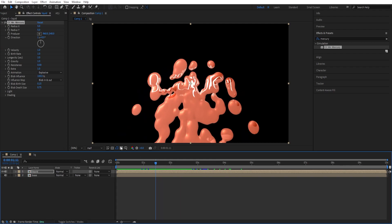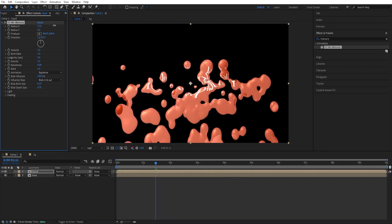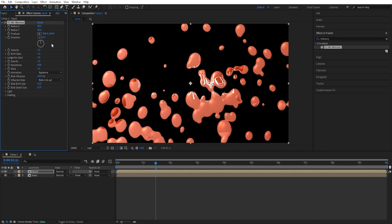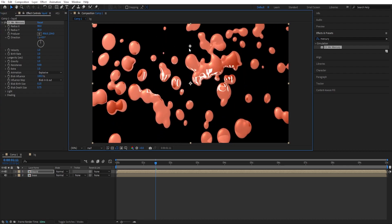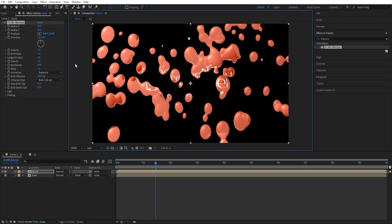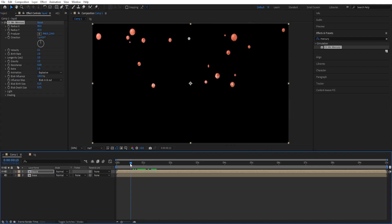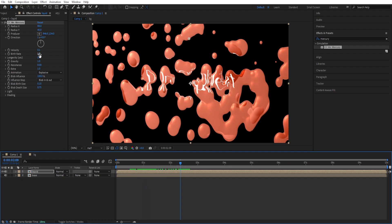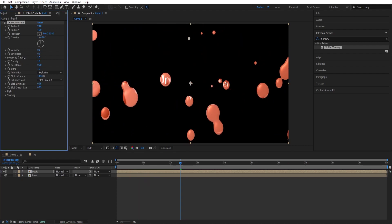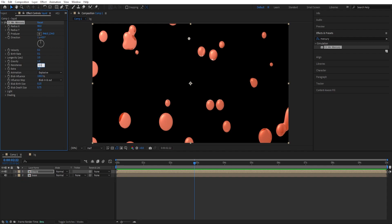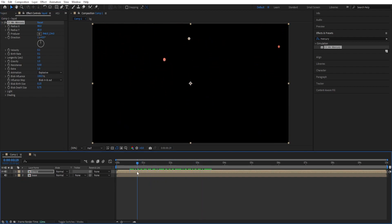So time to animate this one. We can spread the X radius like that, Y radius also — so you can see where we are going with this. We can change the producer here, so it's basically the starting point where the liquids are going to fall. Direction we don't need to touch. So velocity, we can change it to 0.1. Now we have this type of look. We can also change the birth rate to 0.1 as well.